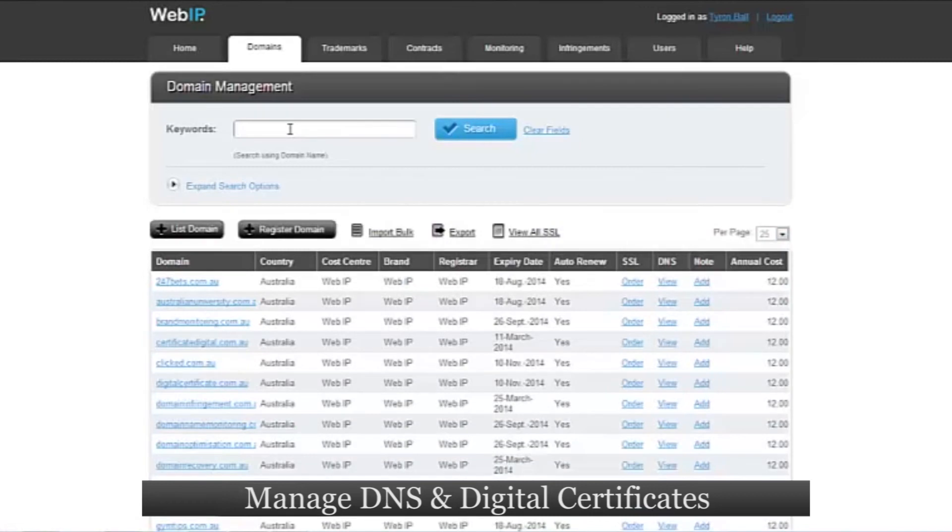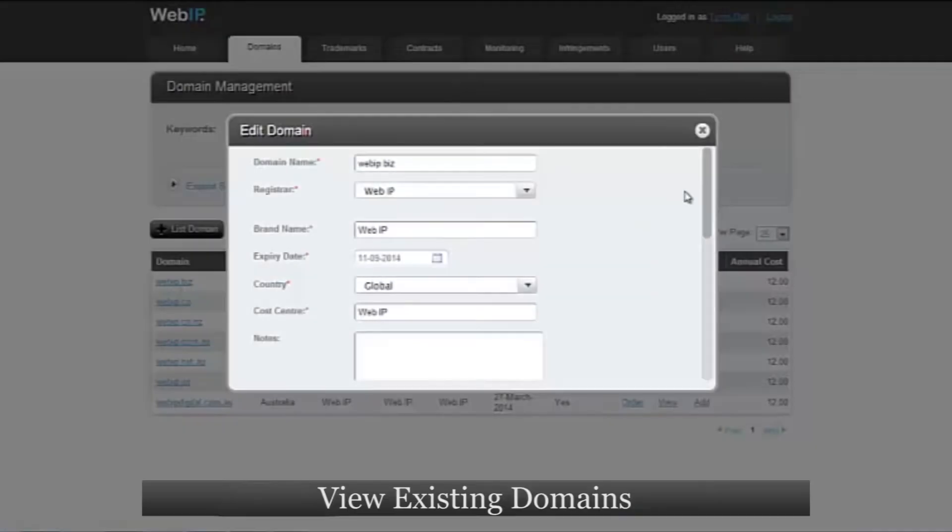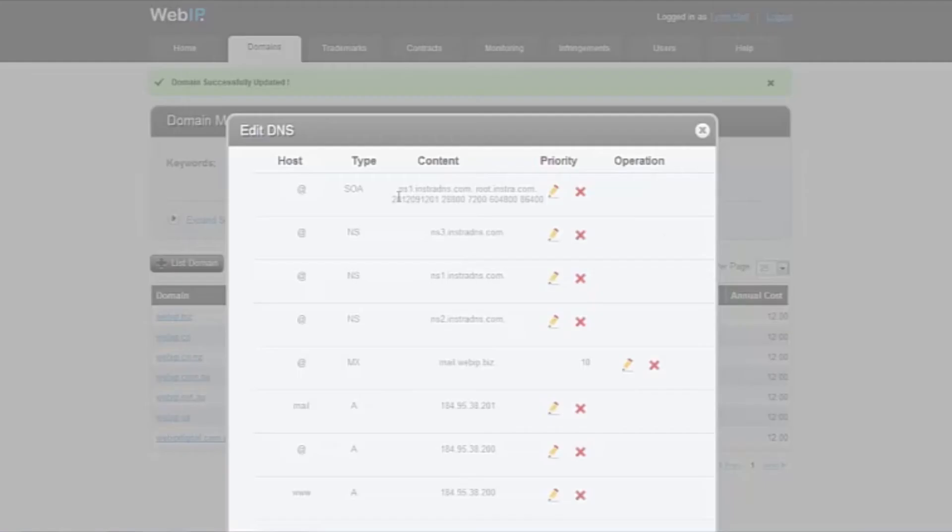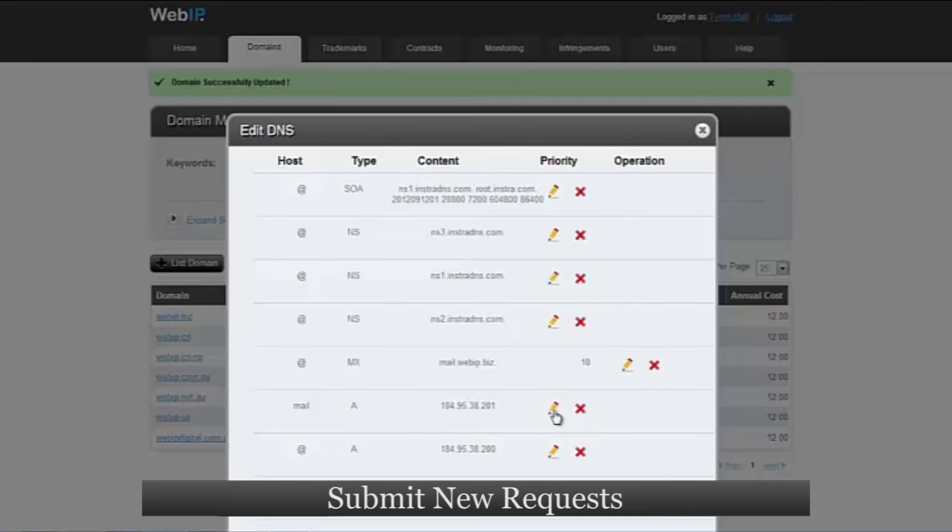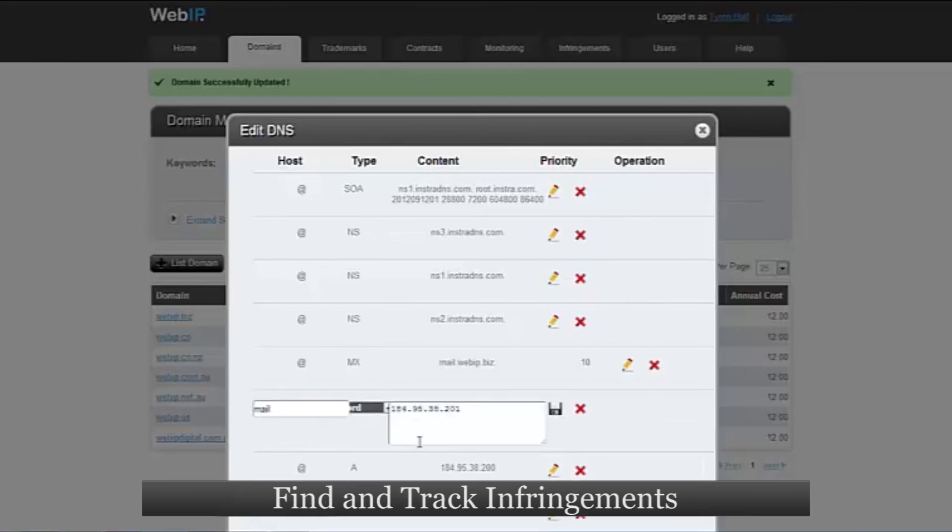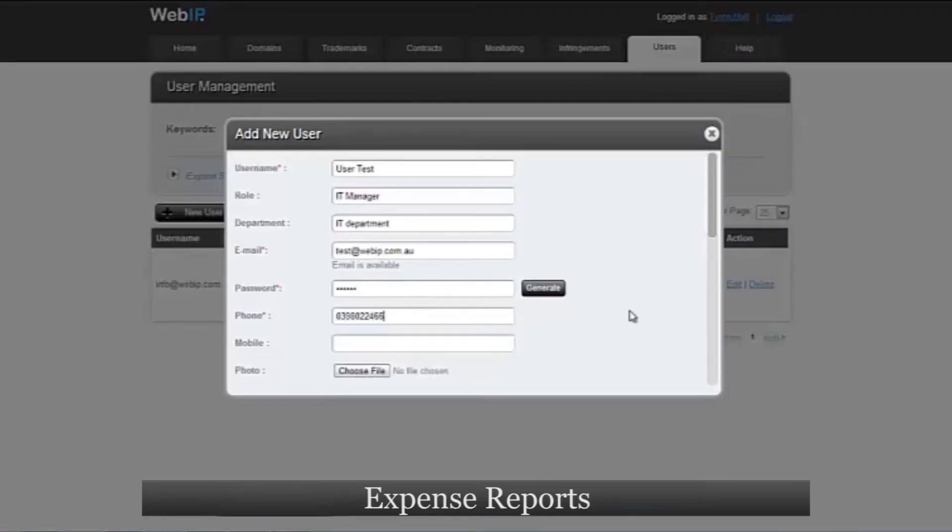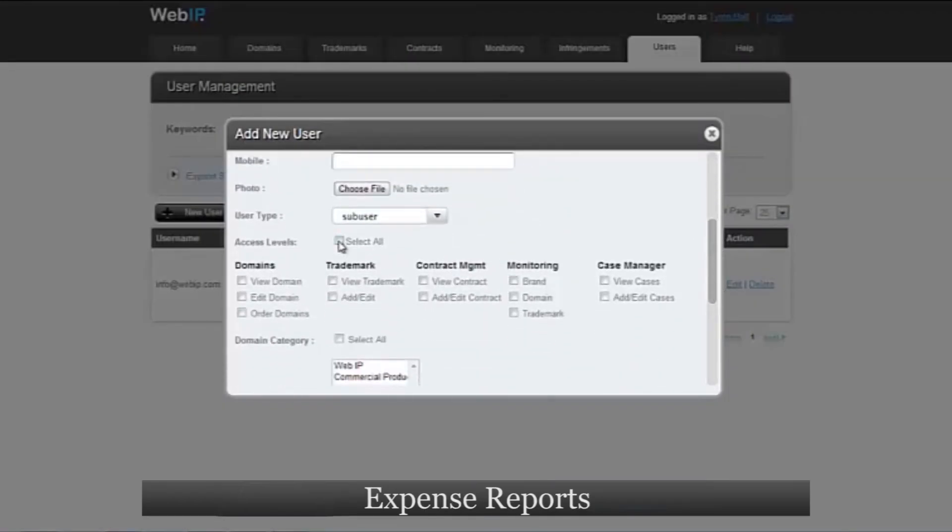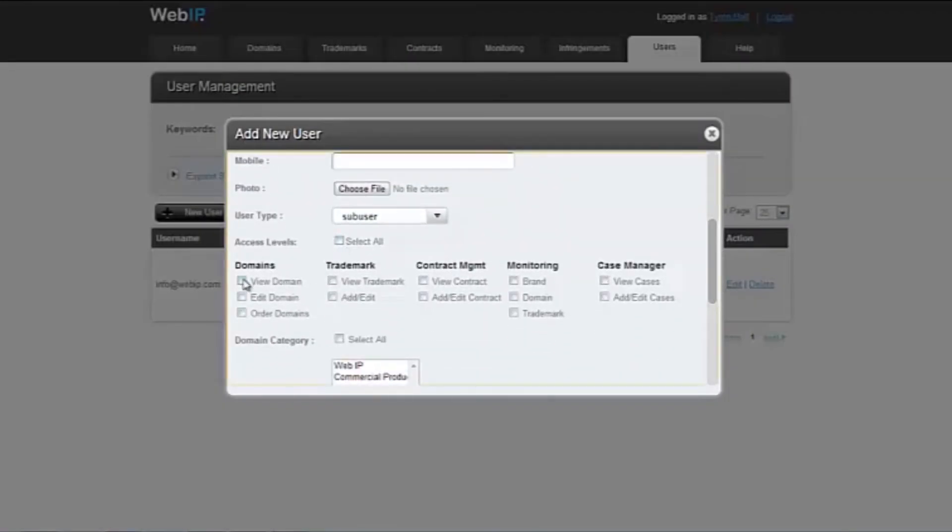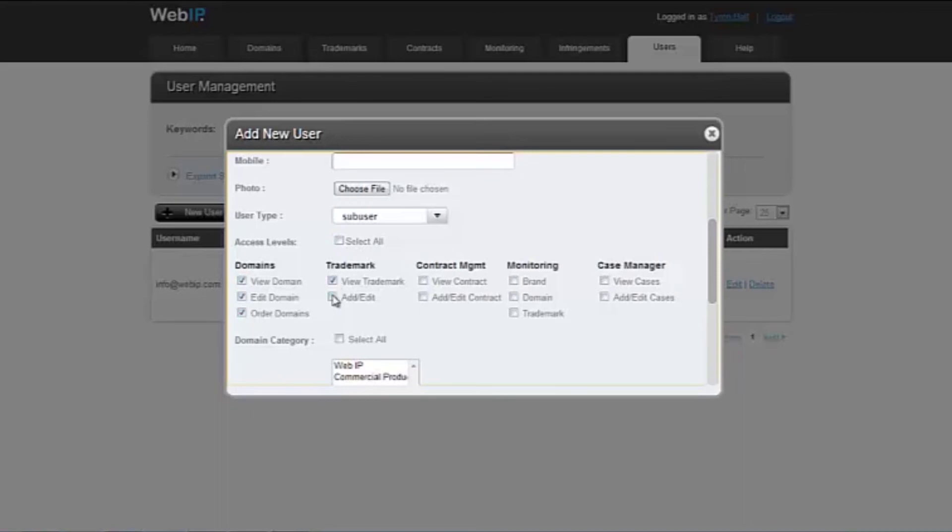manage DNS and digital certificates, view existing domains, submit new requests, find and track domain infringements, or pull up a quarterly report of upcoming expenses, all in real time.